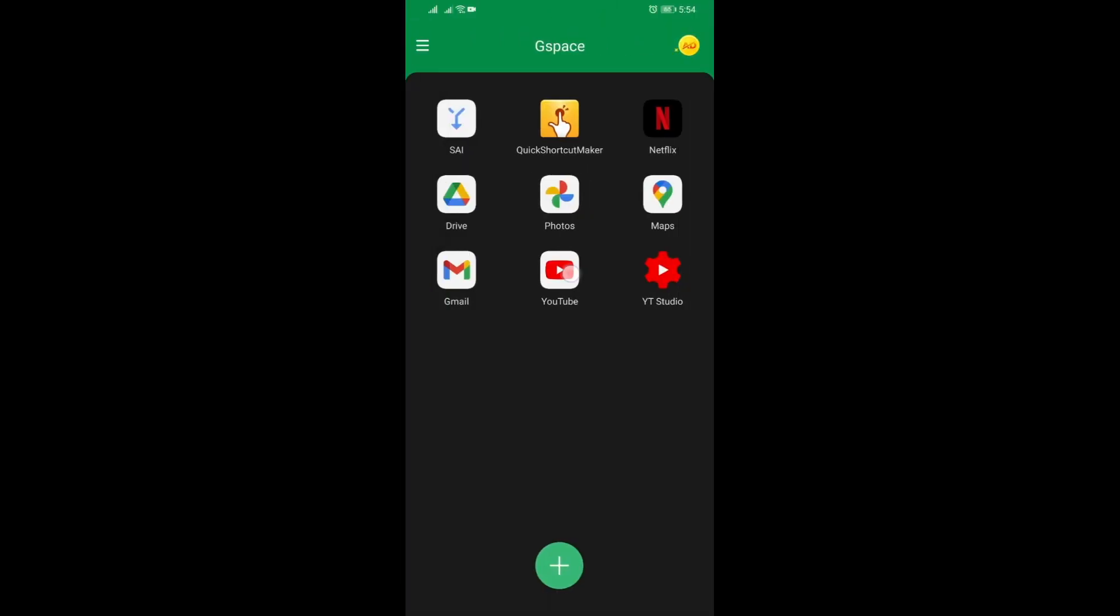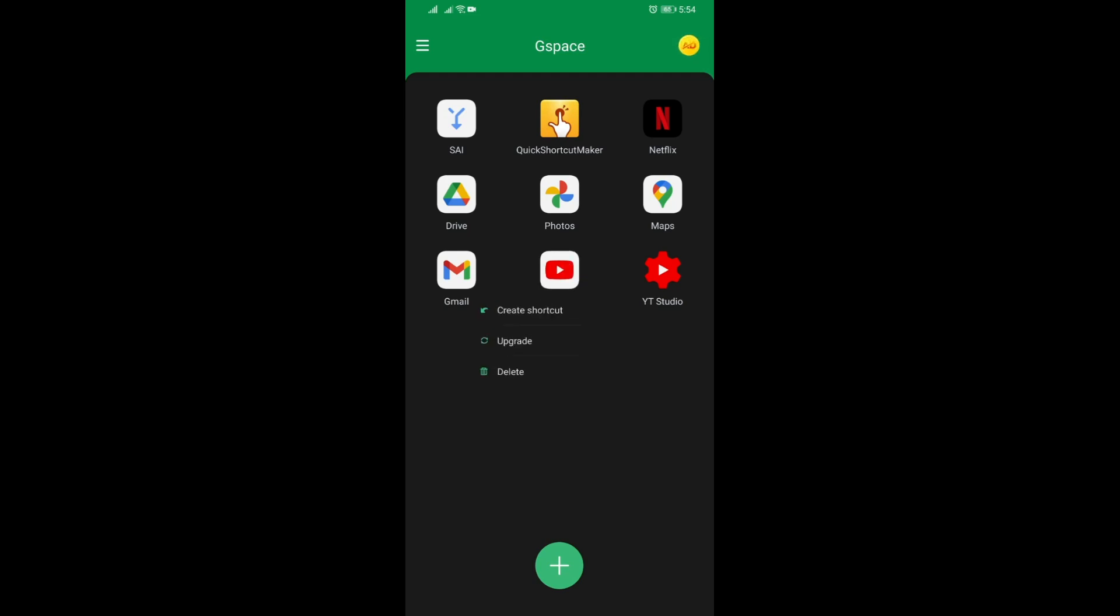So you can see now if you long press any of the applications that's on here, you will see that there are now three options: one is to create shortcut, the second is to upgrade, and the last one is to delete or uninstall.